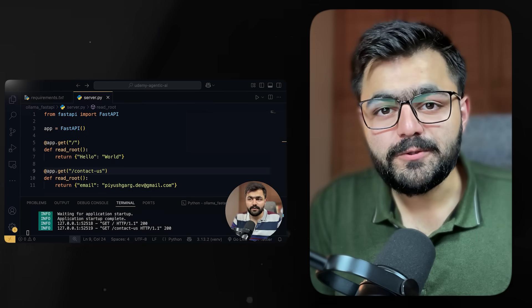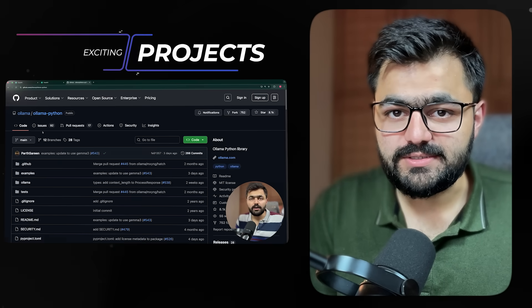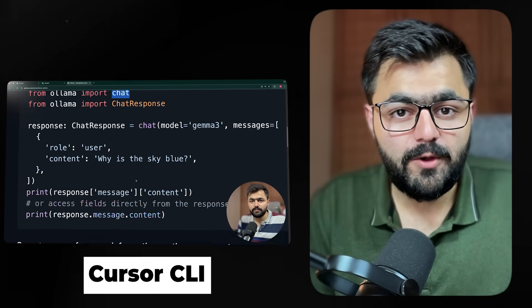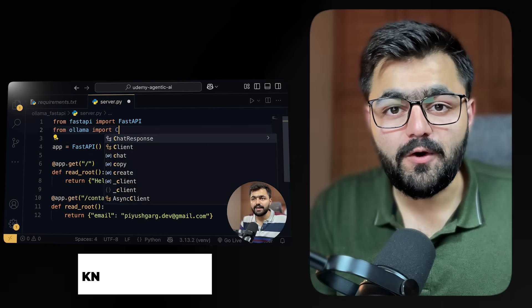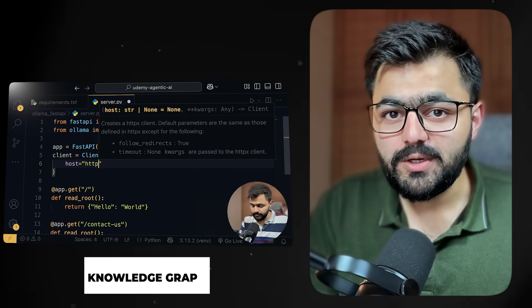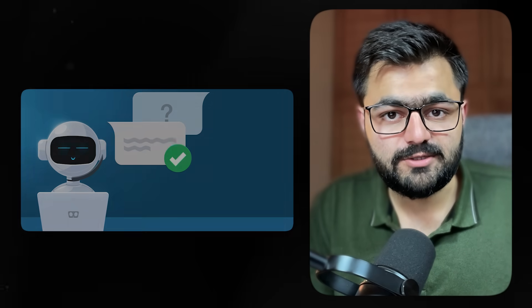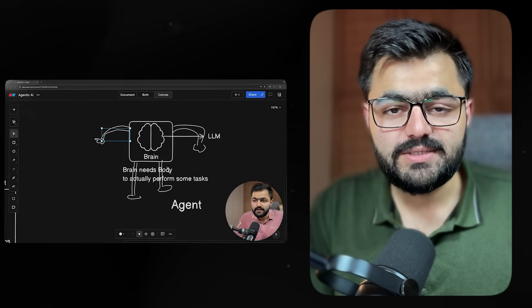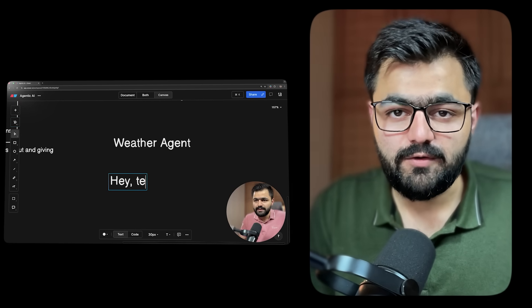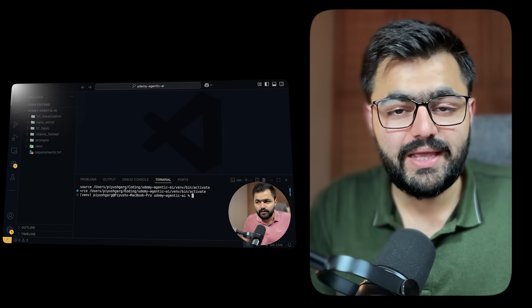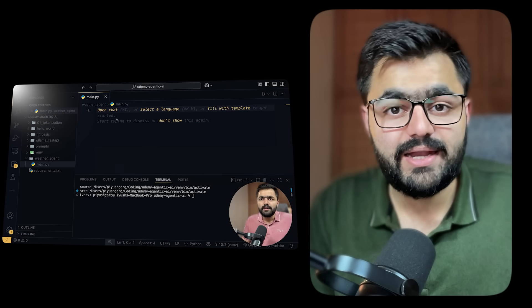In this course, we are going to build some really exciting projects. What about building your own Cursor CLI? Or maybe building your own knowledge graph? Or maybe building a conversational voice-enabled AI which talks to you, codes for you, and does things for you. These exciting projects are all covered in this course, and trust me, these are really easy to build with AI agentic workflows.